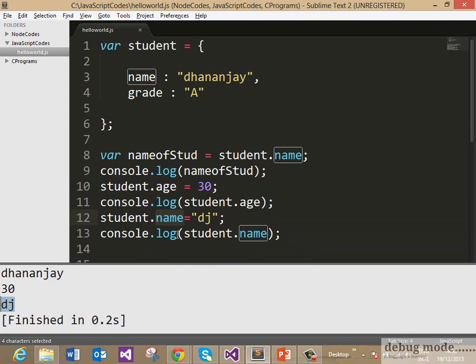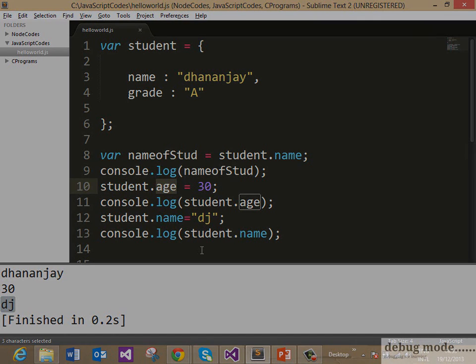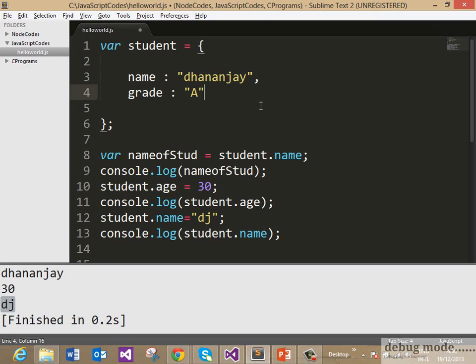So you can assign a property to an object even after creation of the object and you can reassign the value in the existing property as well. An object can have a function as a property as well.